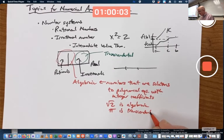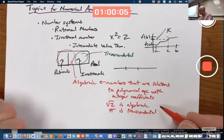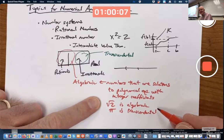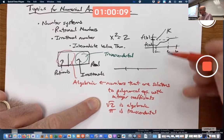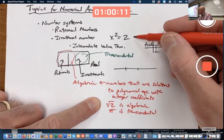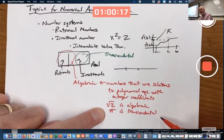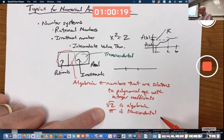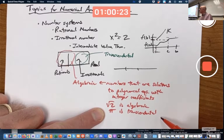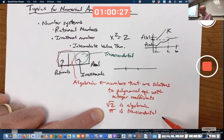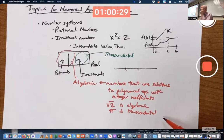Proving a number like square root of 2 is algebraic is very easy — it's algebraic because it solves x squared minus 2 equals 0, which is a polynomial equation. Proving pi is not algebraic, and therefore transcendental, is actually very, very difficult. It took a long time for people to prove that, though they suspected it for a while. E is also transcendental, and proving that is pretty difficult as well.